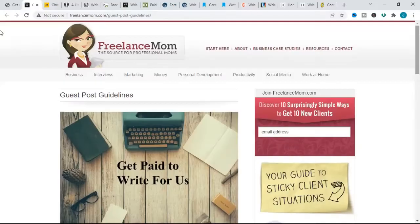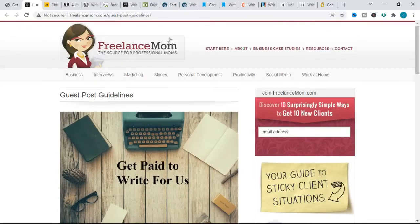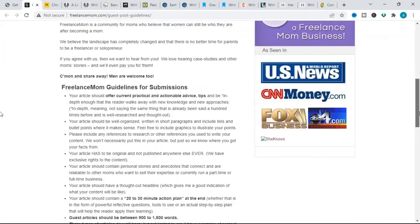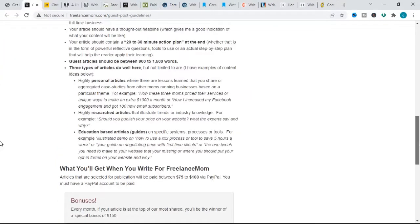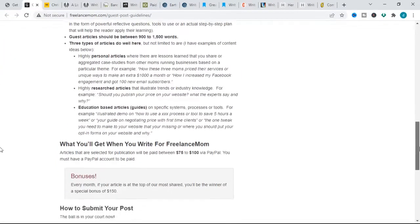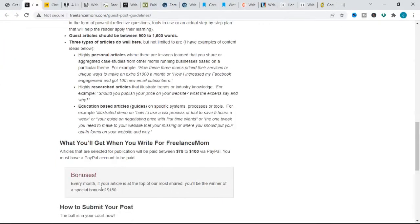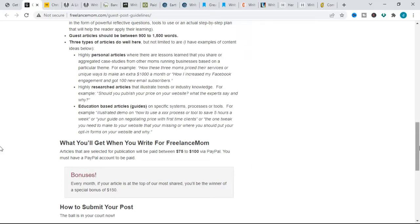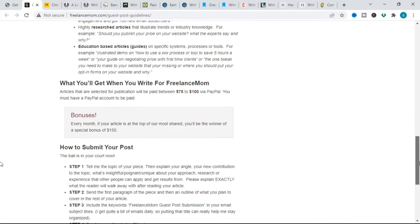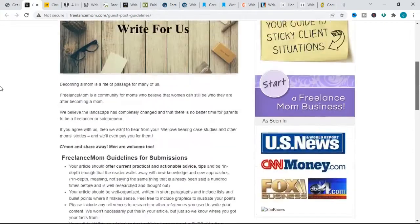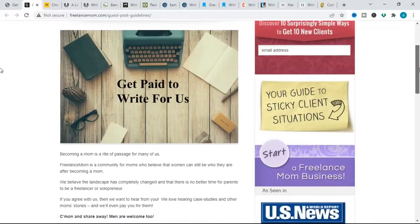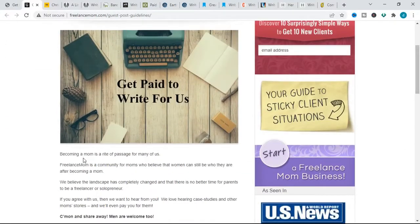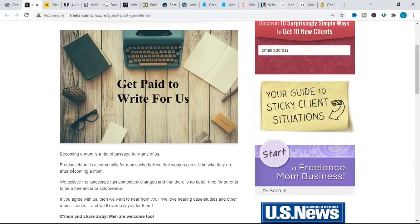The first website on our list is Freelance Mom. Freelance Mom pays $75 to $100 for articles between 900 to 1500 words, with a bonus of $150 each month for articles that are at the top of their most shared list. The topics that Freelance Mom focuses on are motherhood and following your career dreams.